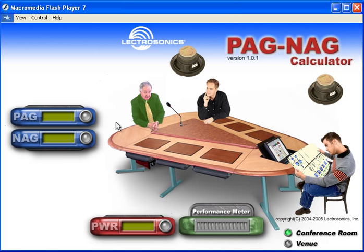Welcome to the PAG-NAG calculator. PAG and NAG stand for Potential Acoustical Gain and Needed Acoustical Gain, both of which are critical calculations you need to make in a conference room design or any audio system design.